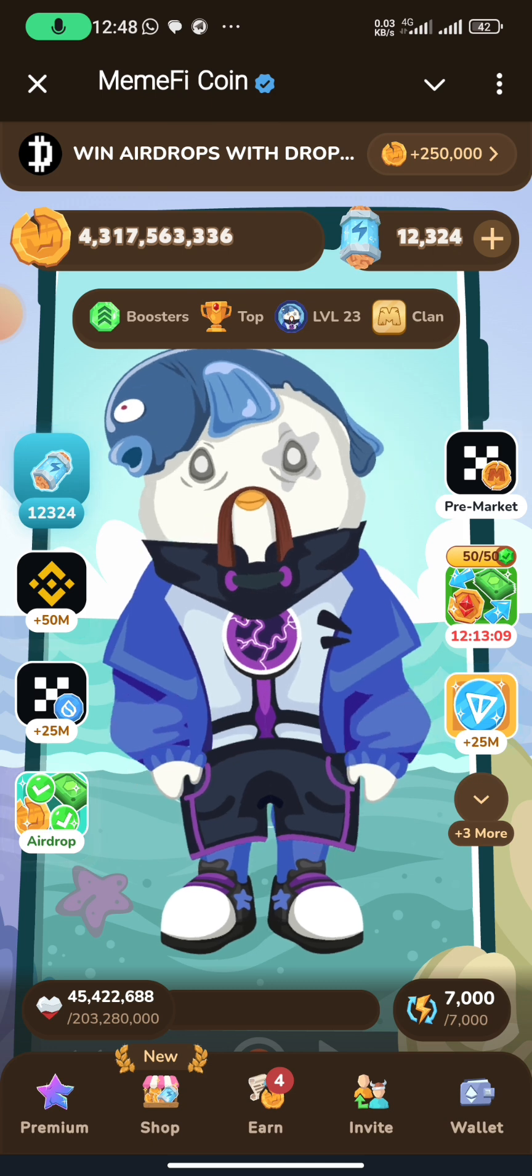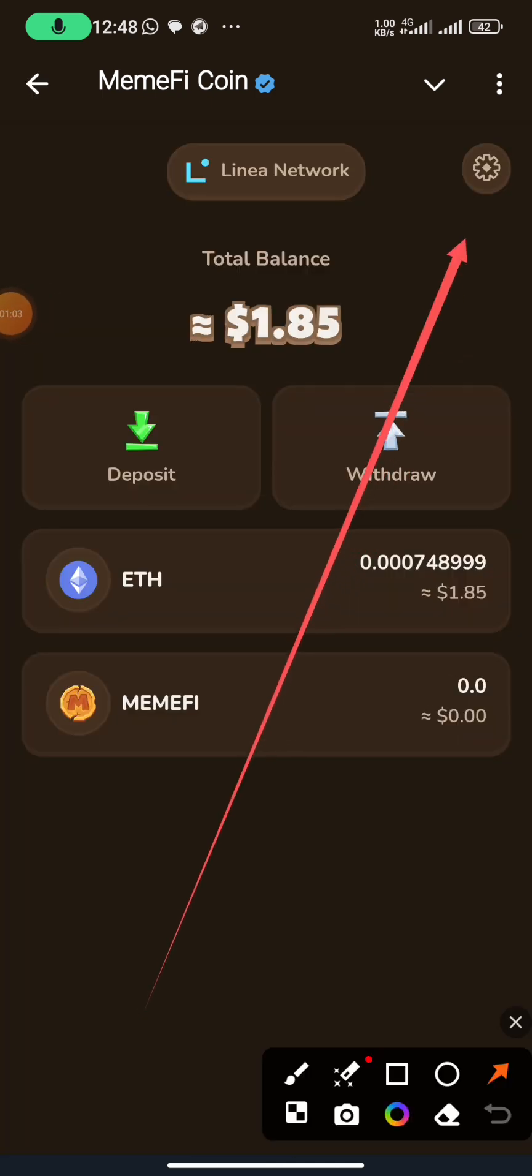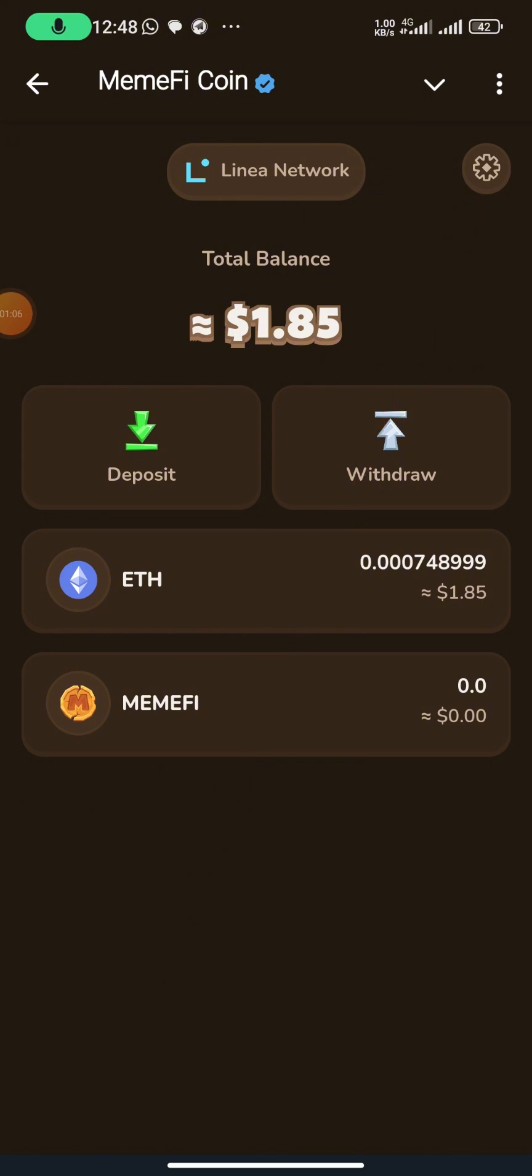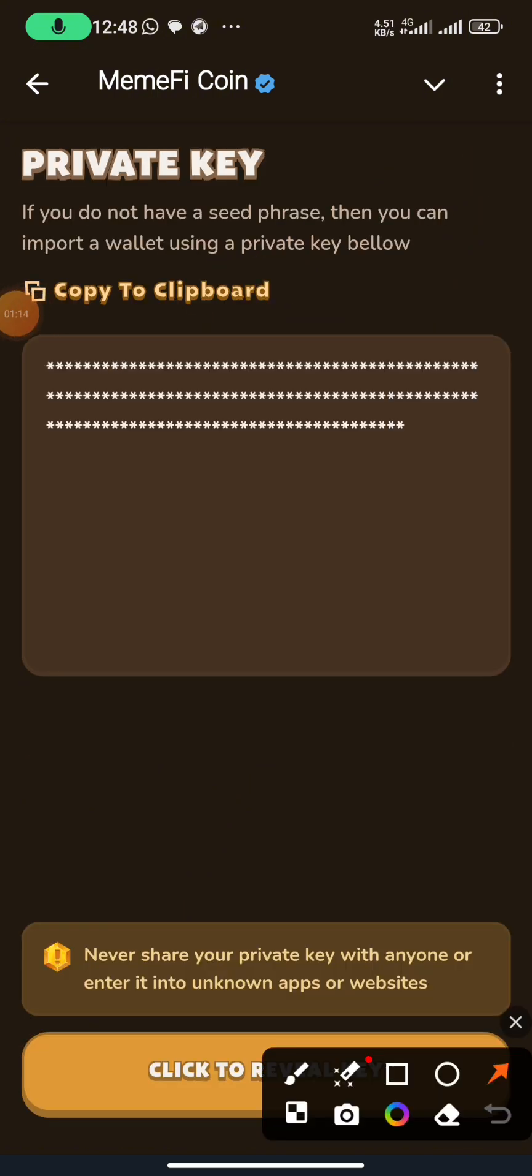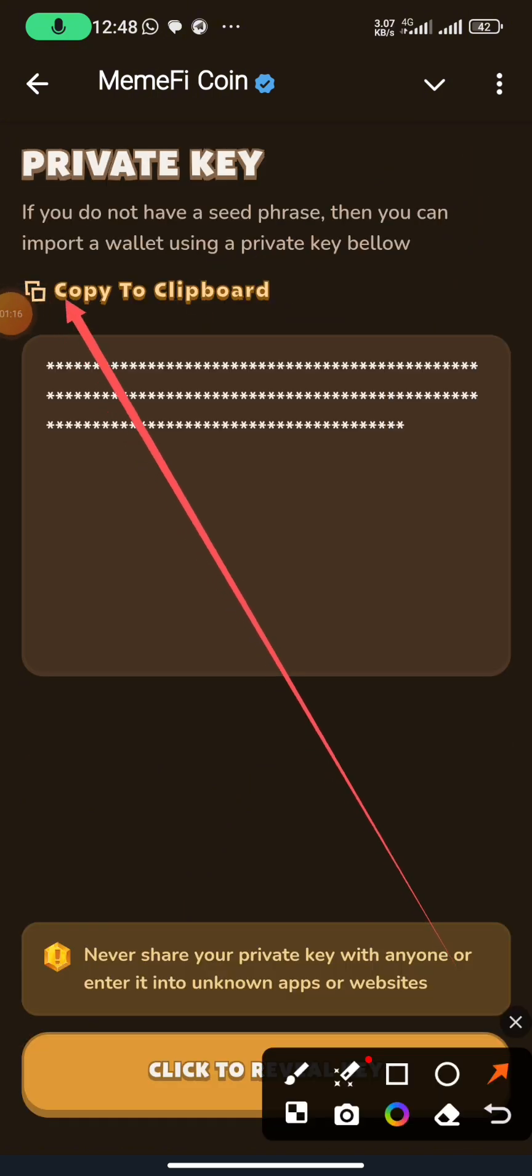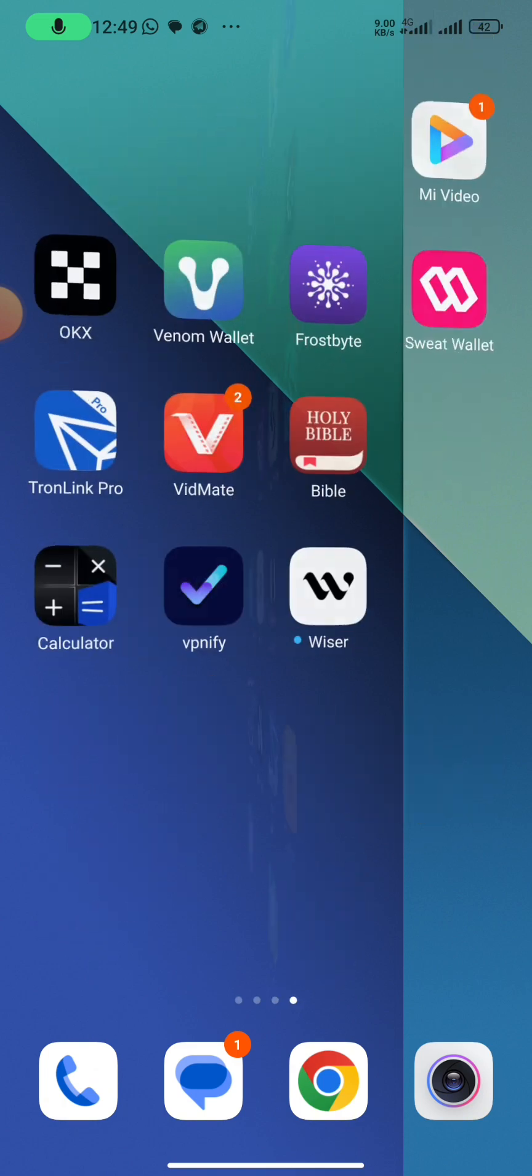You click here on wallet, then you head over to the settings option here. Then you can now copy your private key and import your private key to OKX wallet.